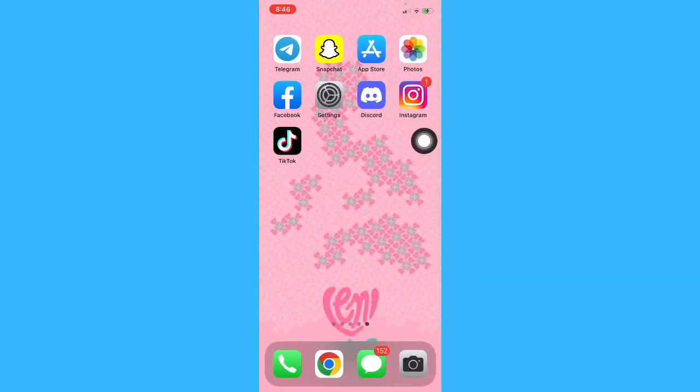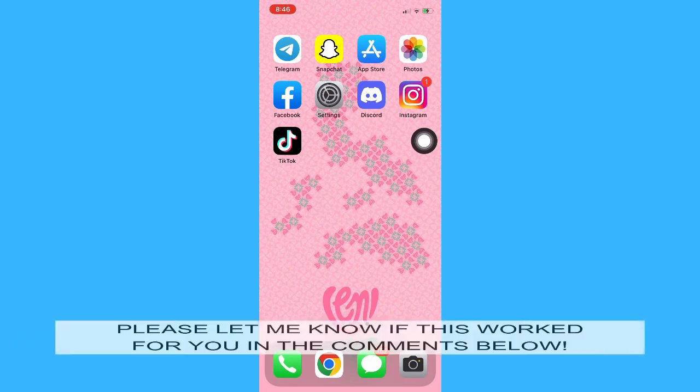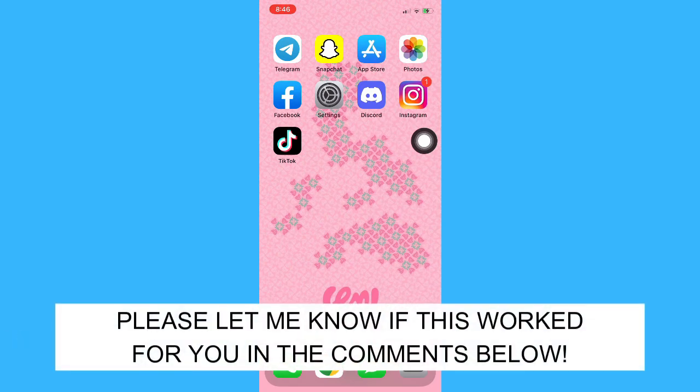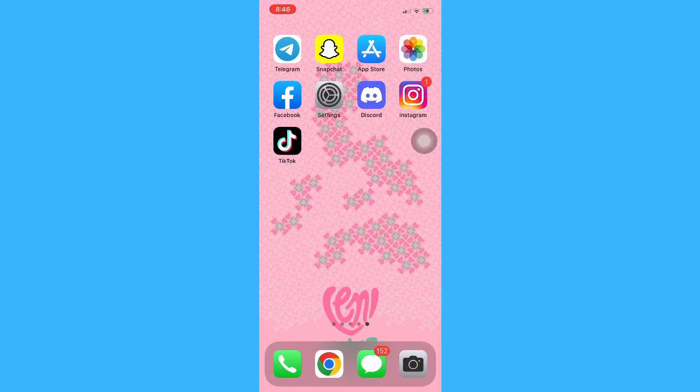So that's all for this video. Let me know in the comments section if this works out for you. For more helpful tutorials like this, please subscribe to our channel and don't forget to click that notification bell. Thank you for watching and have a wonderful day.